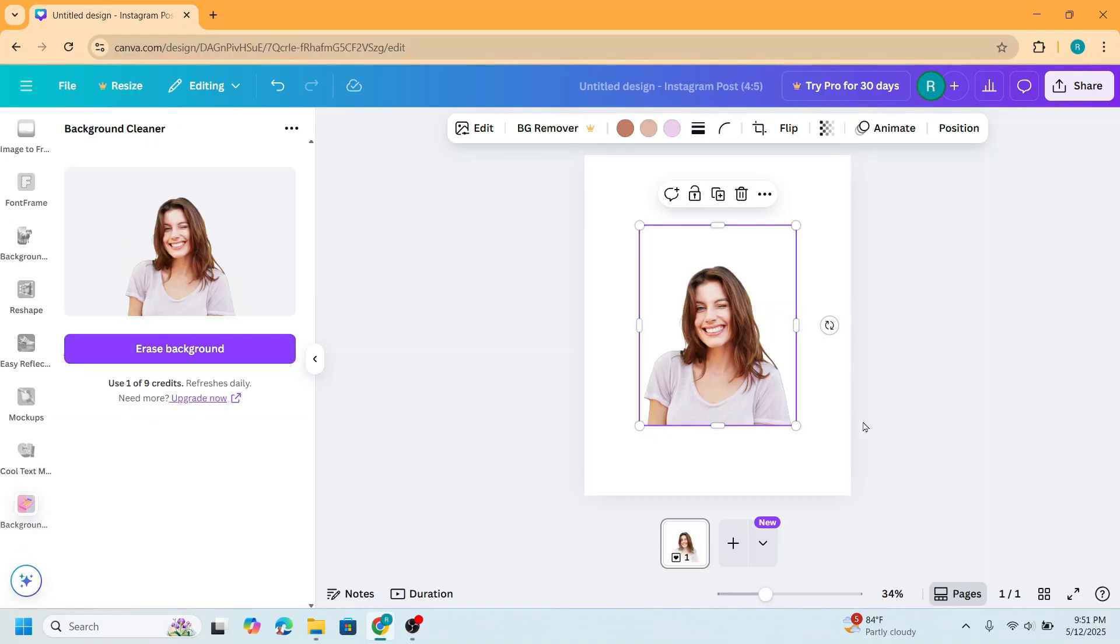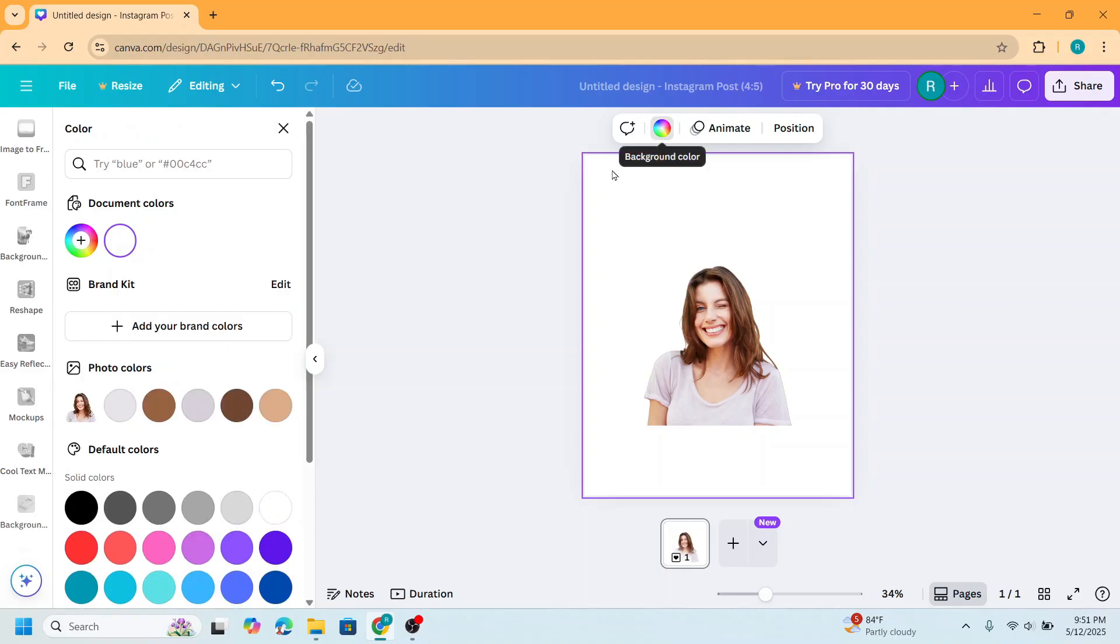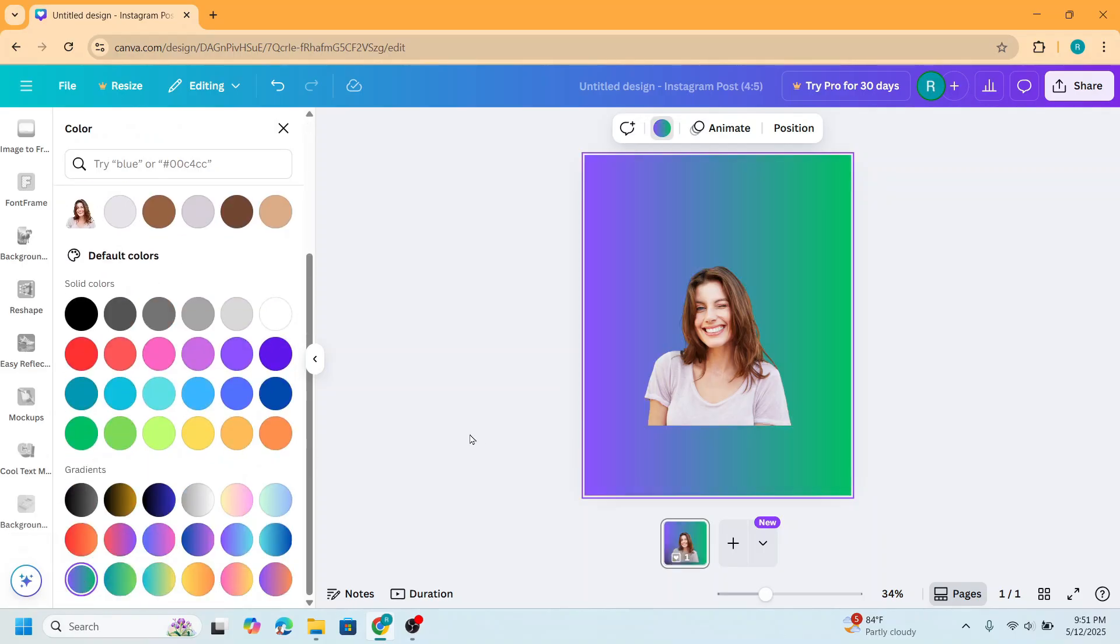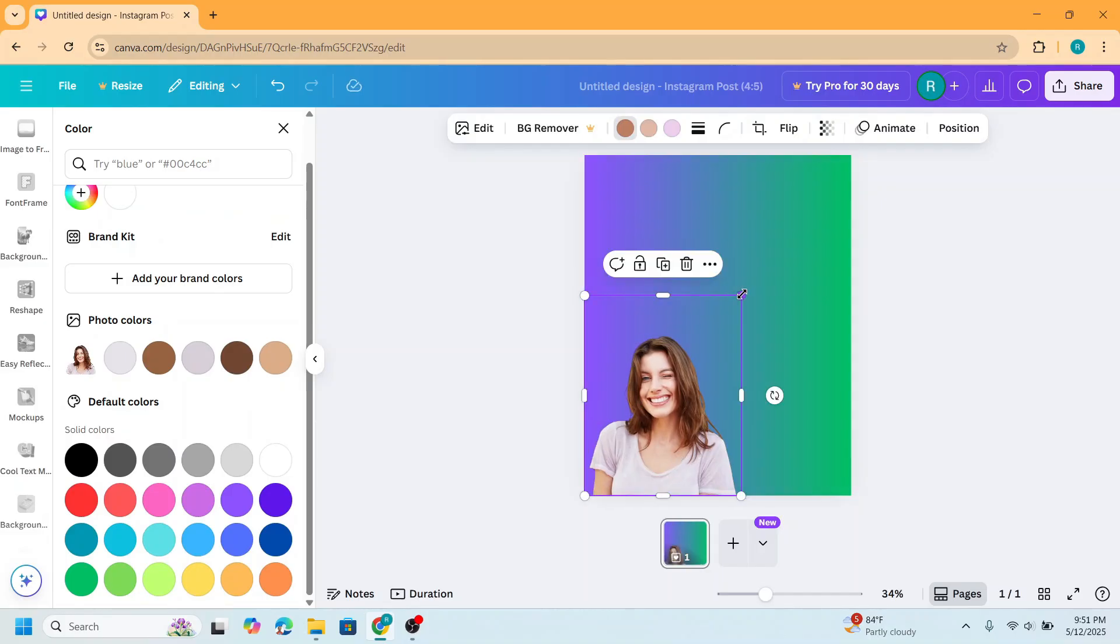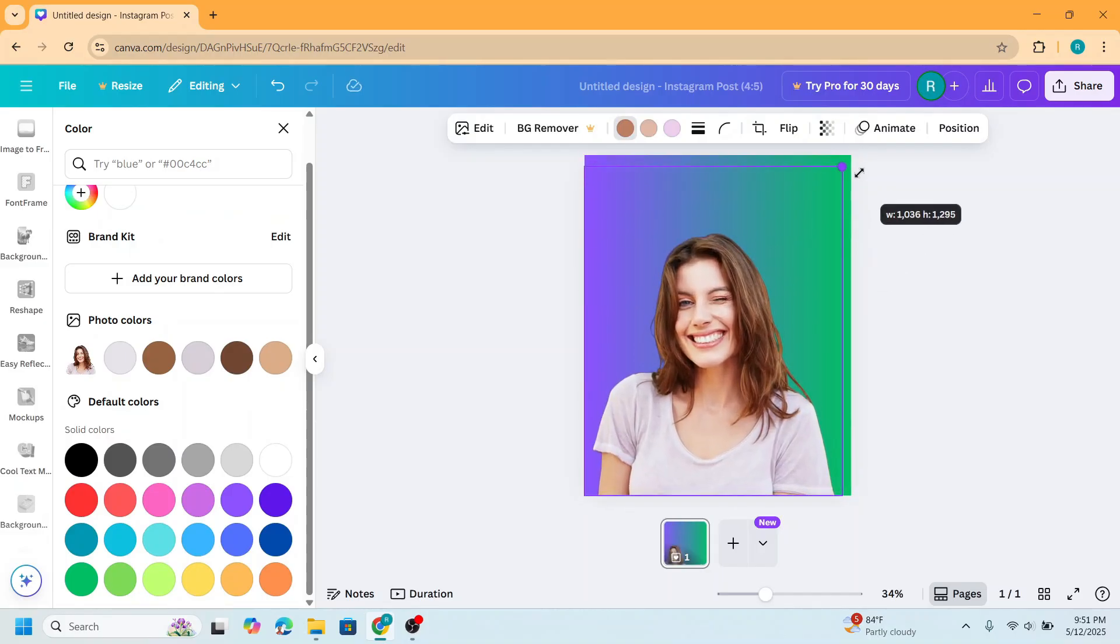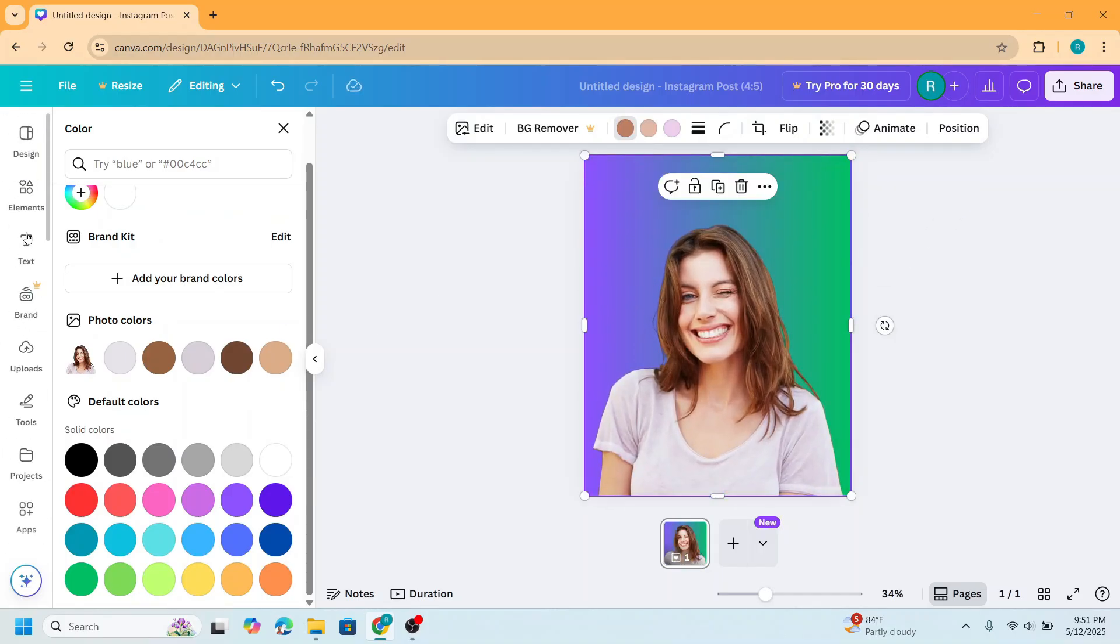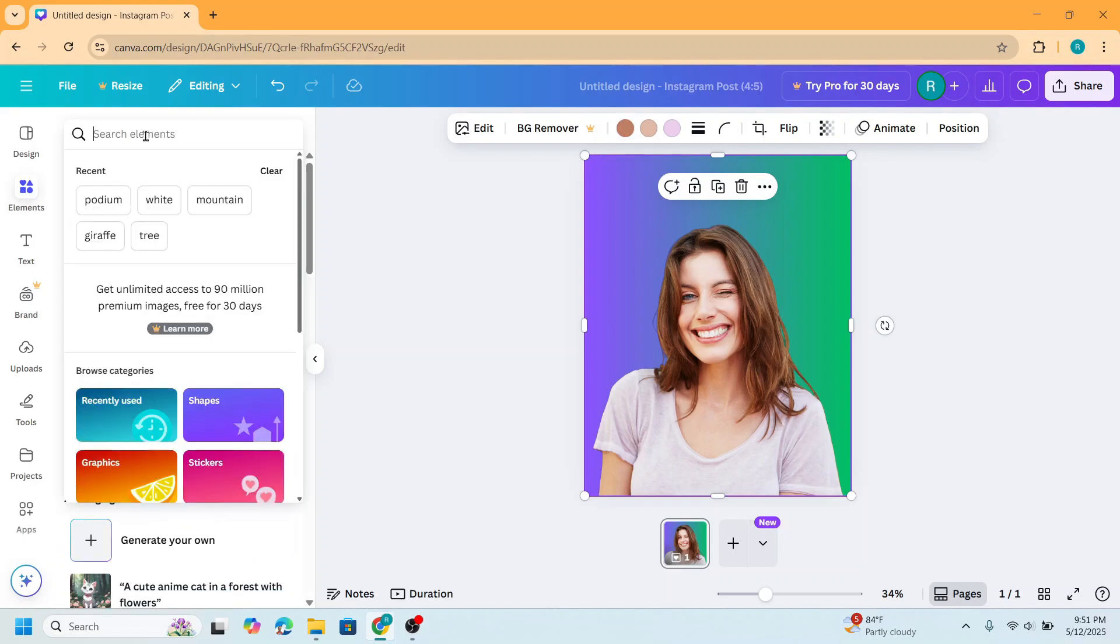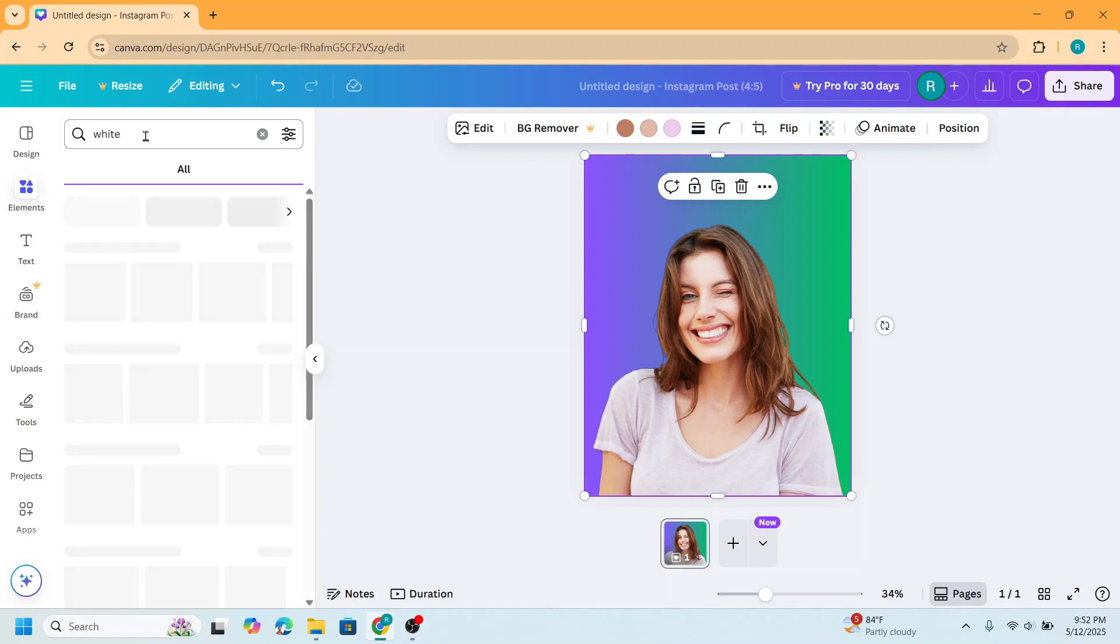Now we have it. I will change the background to this gradient, or you can choose your own background, and then I will increase the size. Now go to element and I will type white.